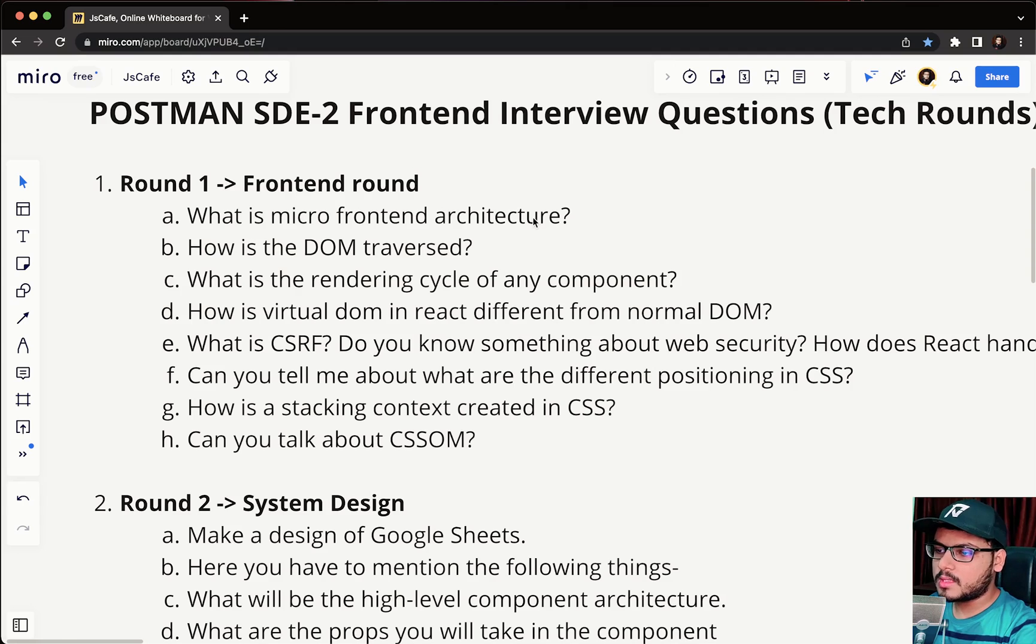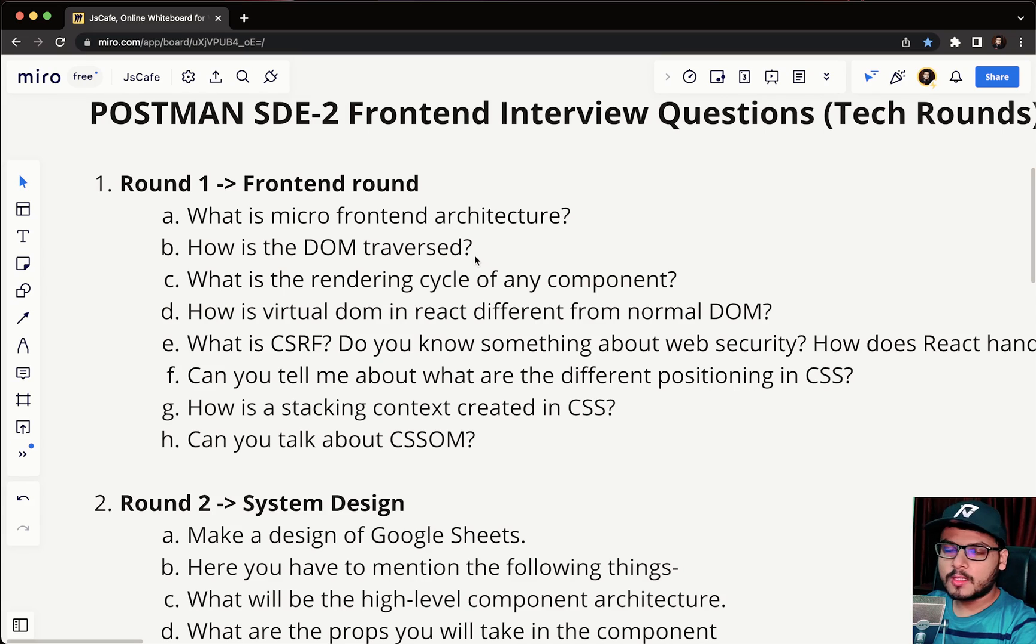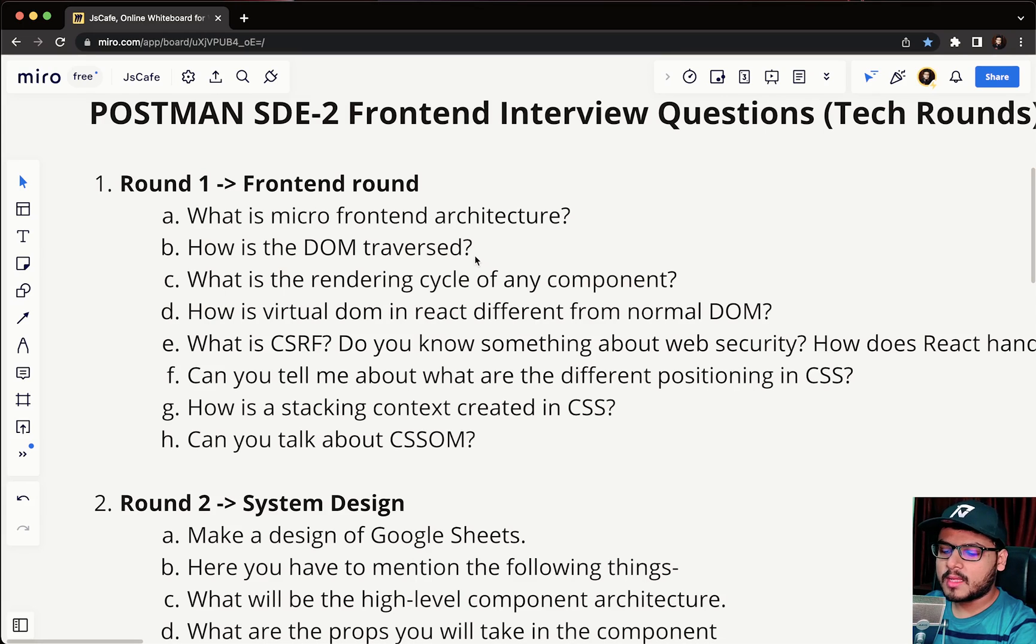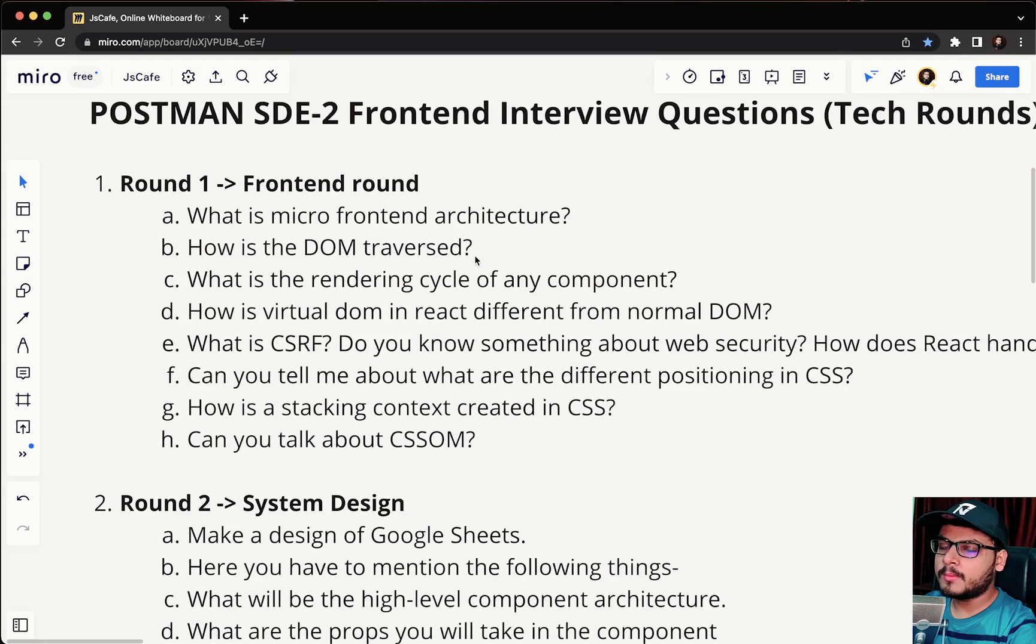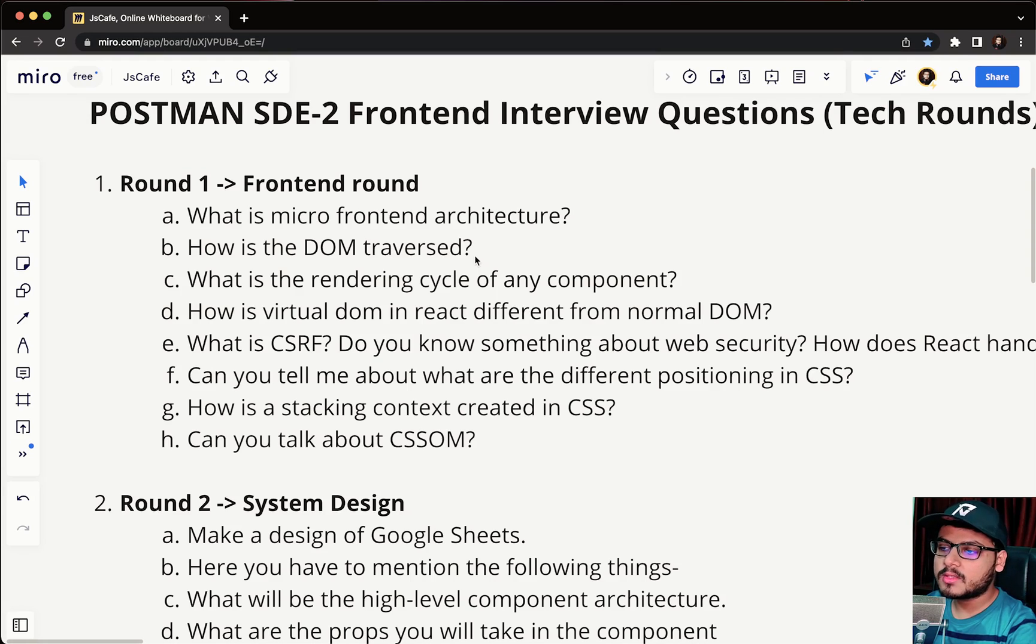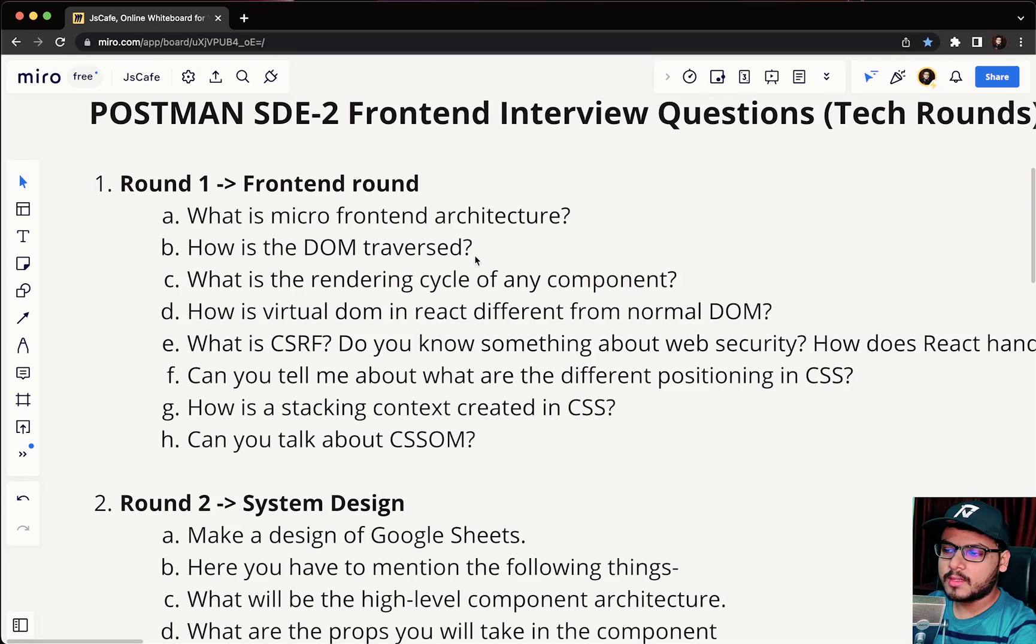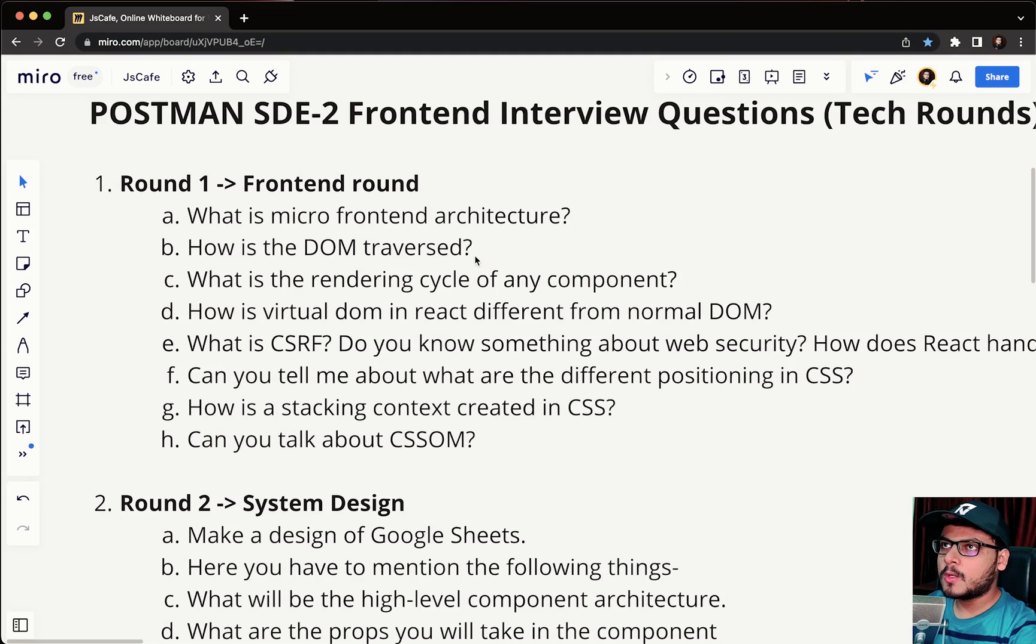Next they asked how is DOM traversed. Basically first you have to explain what is DOM, then explain what is child parent hierarchy inside a DOM, how it follows a tree structure, and you can follow up upon the various functions that are present in JS to traverse a DOM. This is how we traverse a node in a DOM. They might ask follow-up questions on this as well, so be prepared.